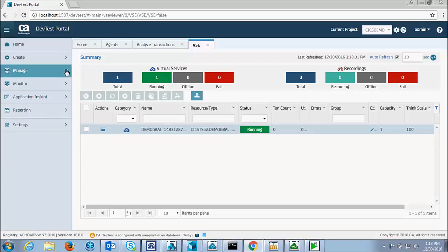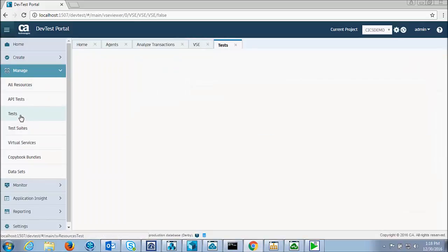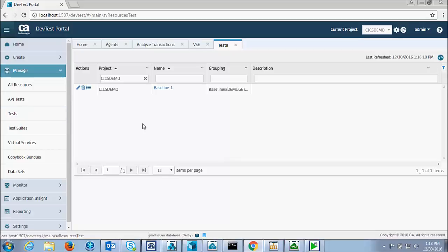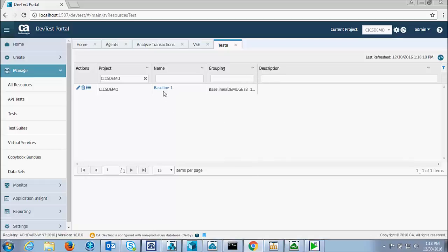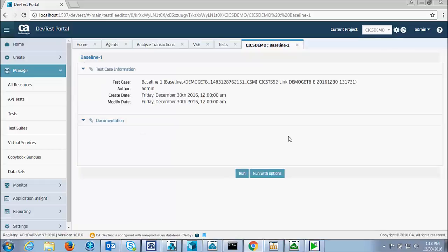And now I'll go into my test cases. And there's the test that I just created called demo get B. And I can run this test.